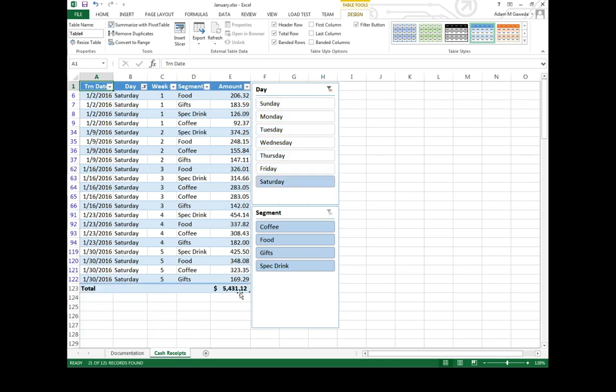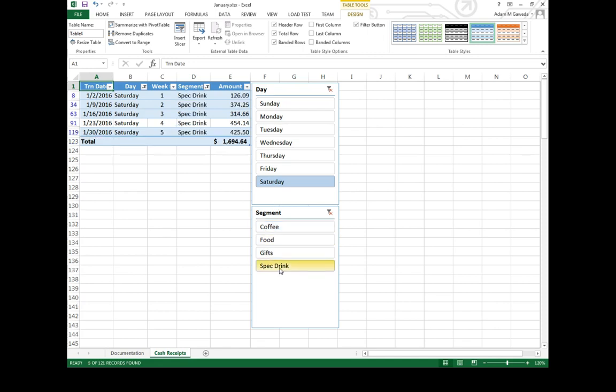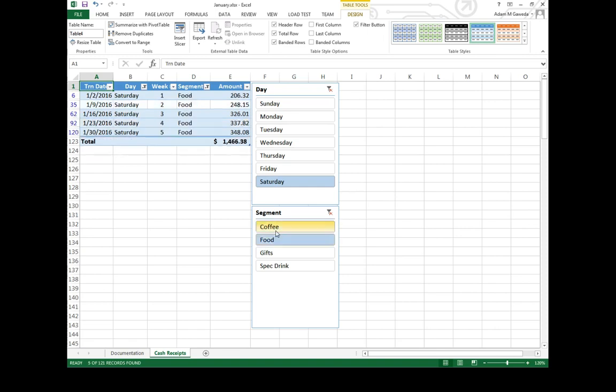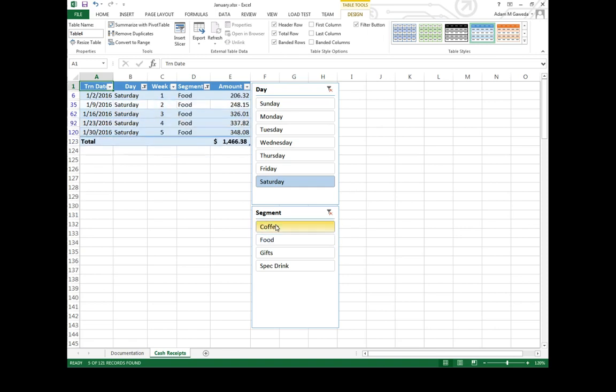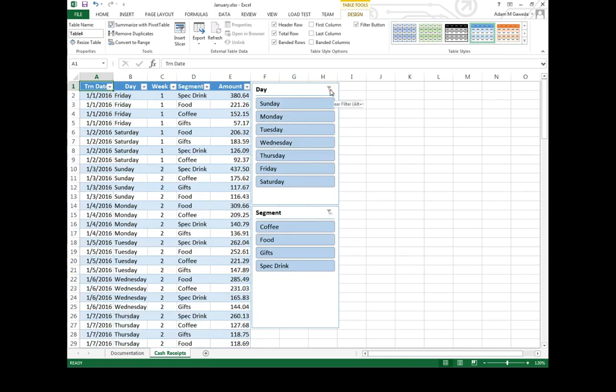Notice that $24,000 is missing. So suddenly I can say what's my Saturday coffee total. Not really a lot, but what about my special drink, not that great, gifts, food. So I can see food and coffee. Those are actually my hot sellers. This allows me to work off of just being able to run a total.